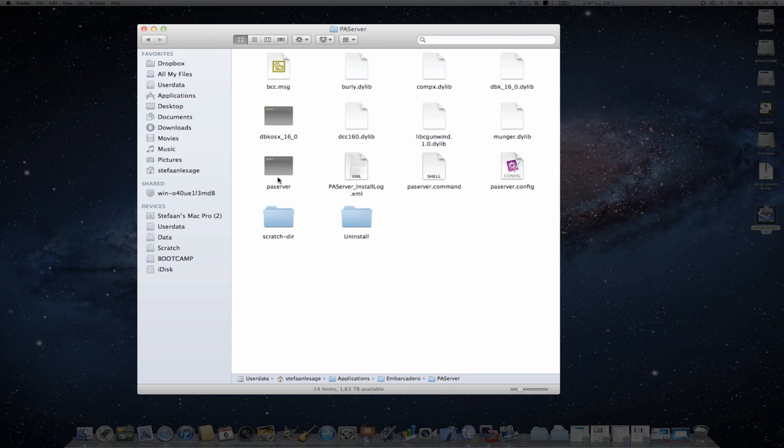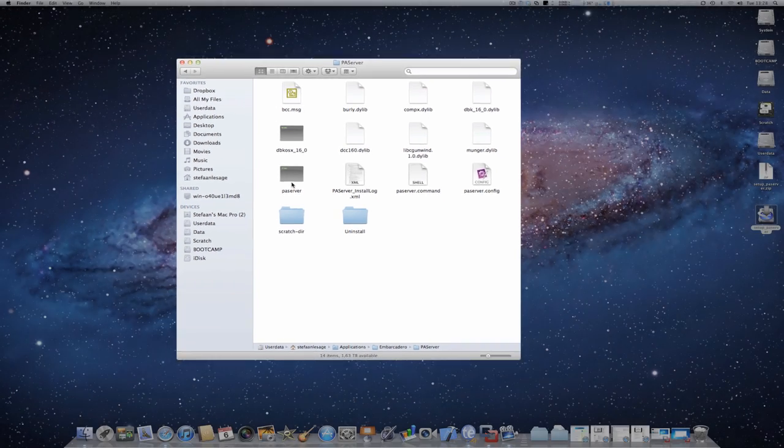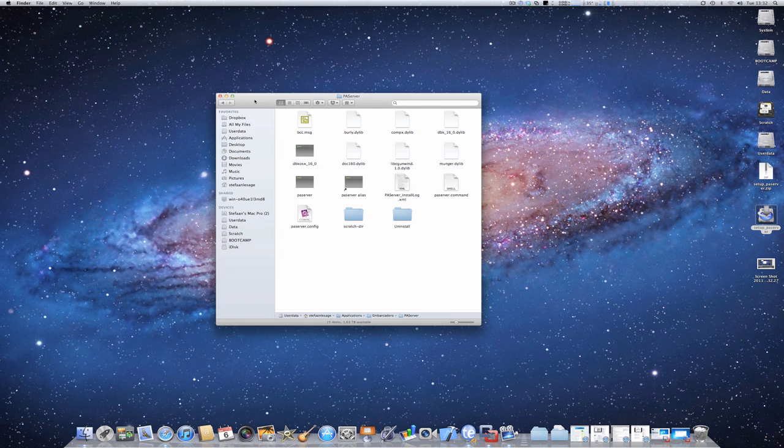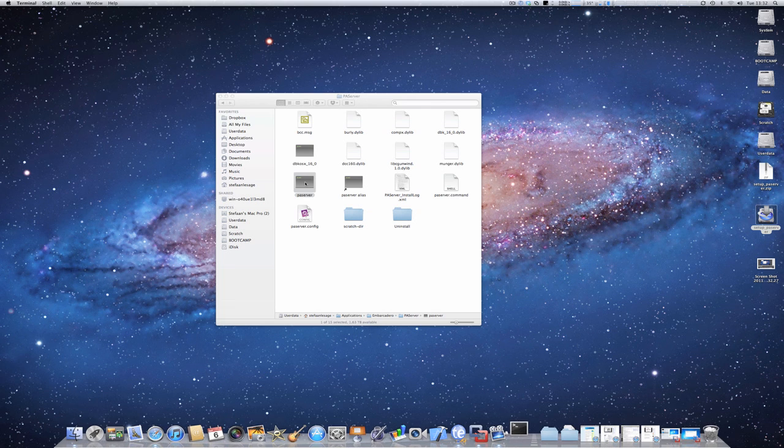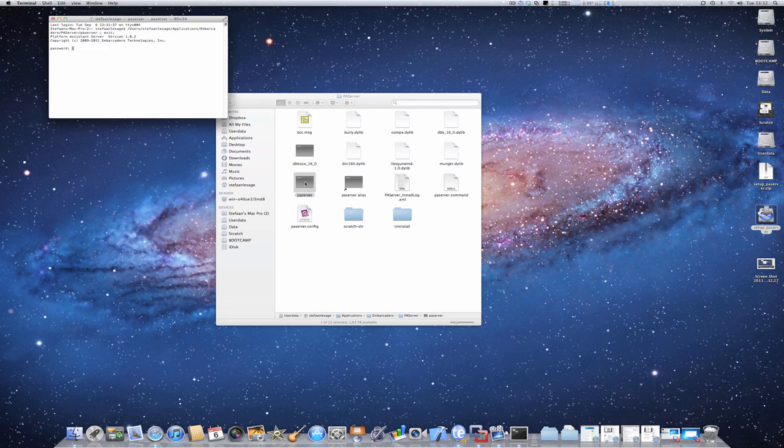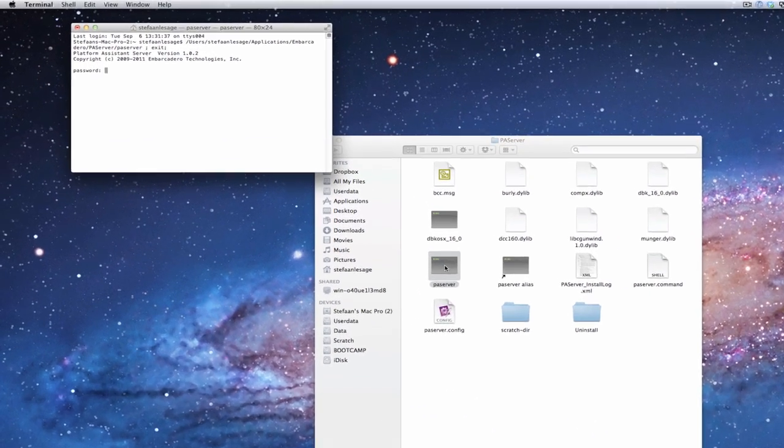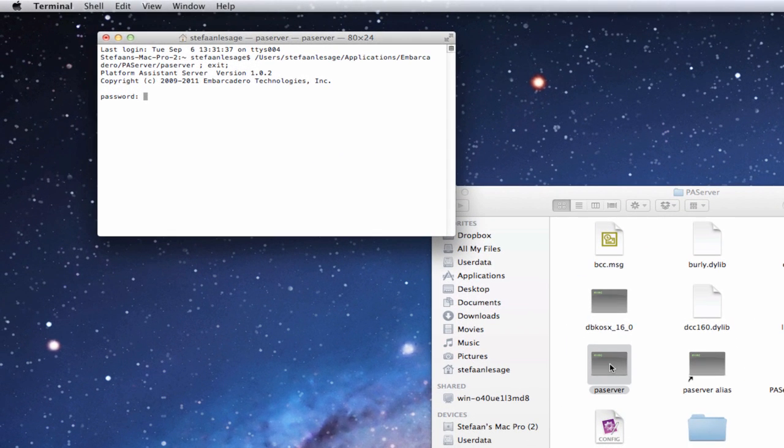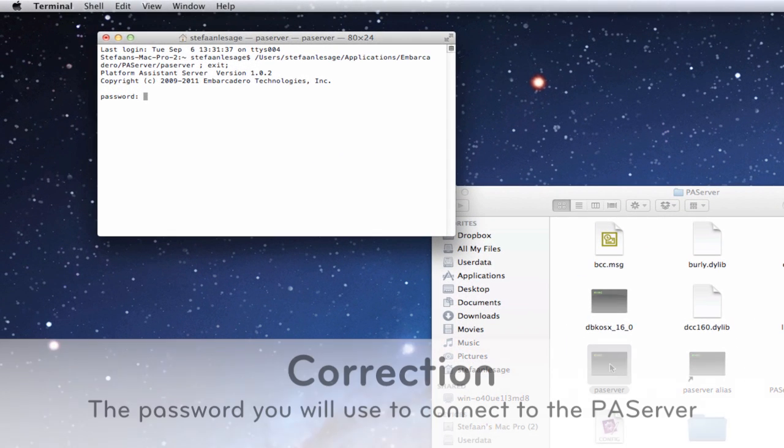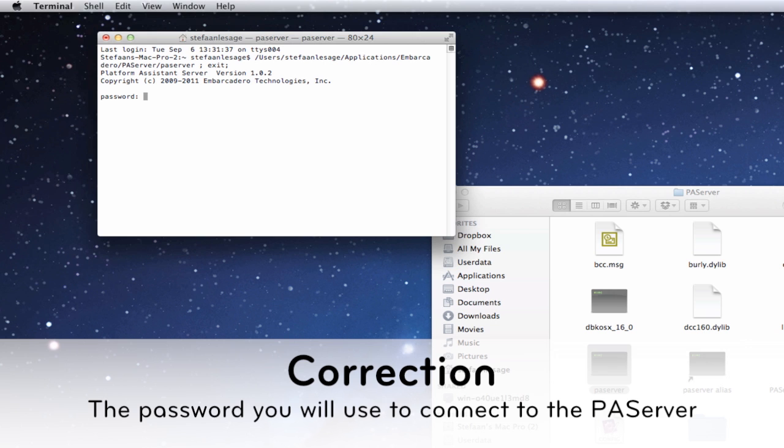And here you will find the PA server. In order to run the Platform Assistant server, you can simply double-click the file, and it should start the terminal window. And here you should enter the password for your user account.